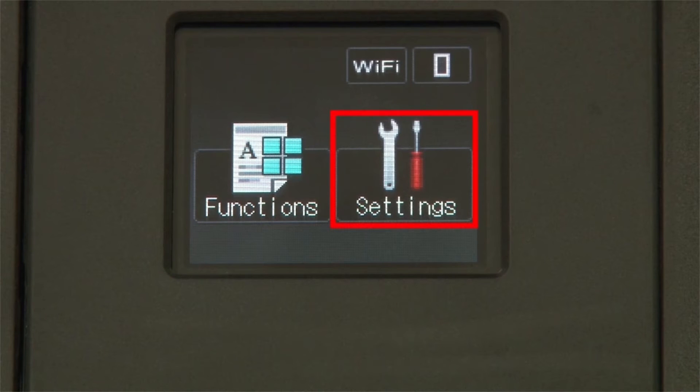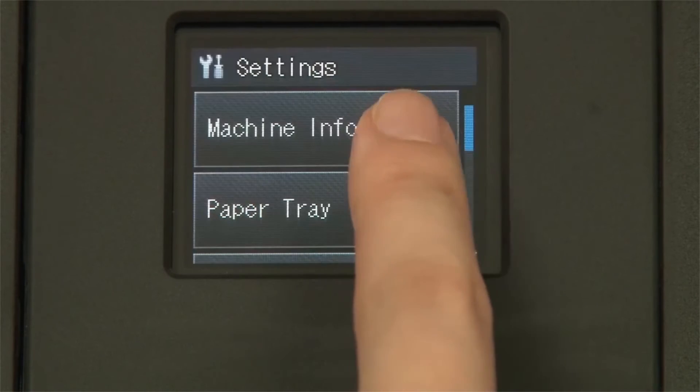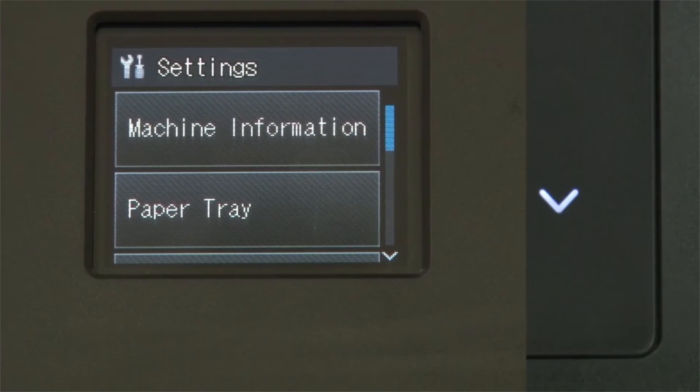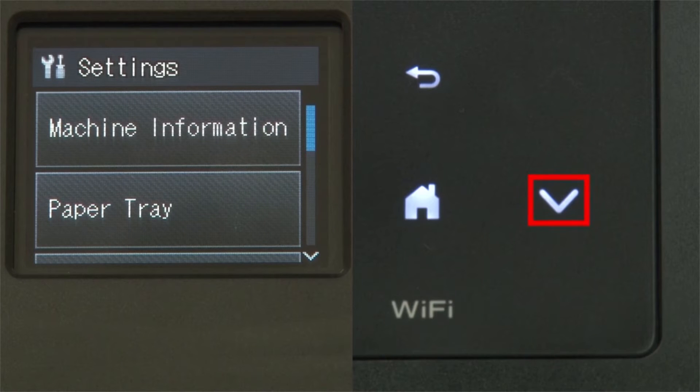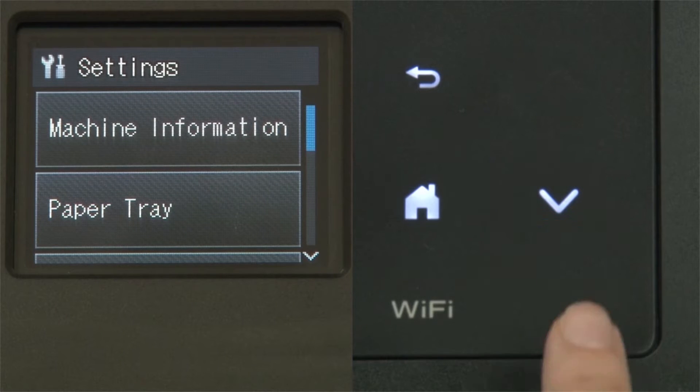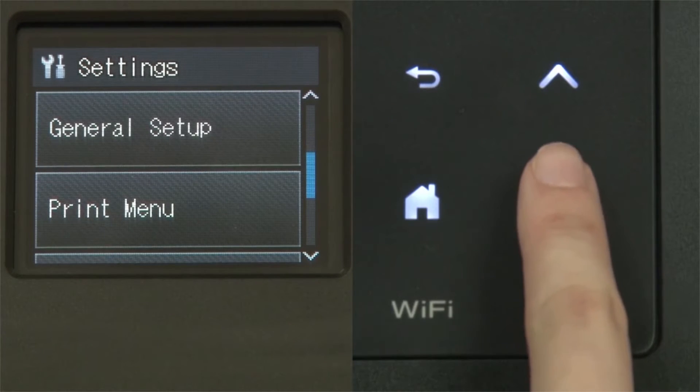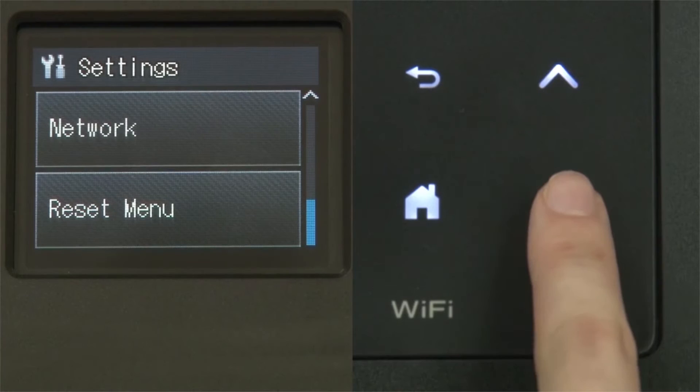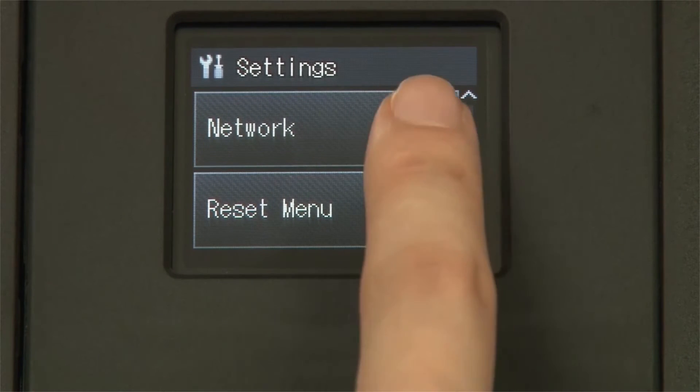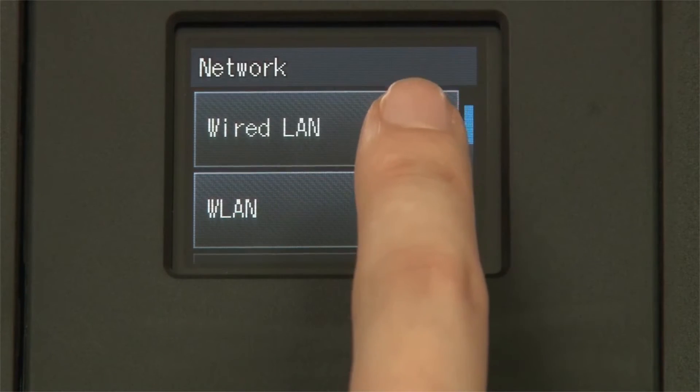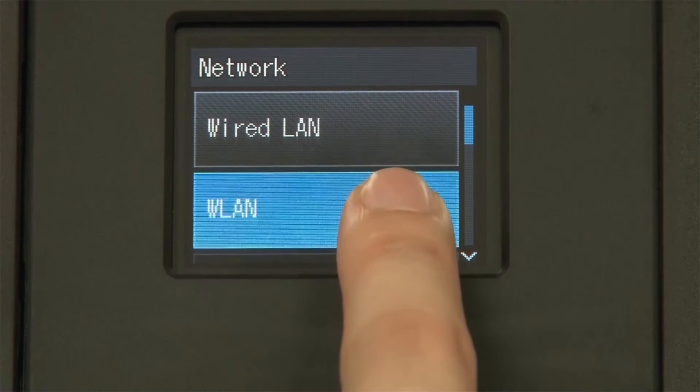From the home screen, press the settings icon on the touch screen. Press the down arrow on the control panel until the network option appears on the touch screen. Press Network, then press WLAN on the touch screen.